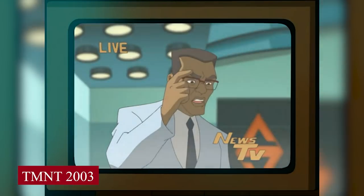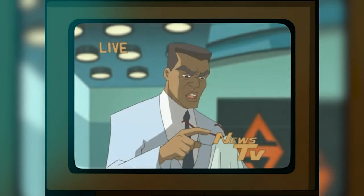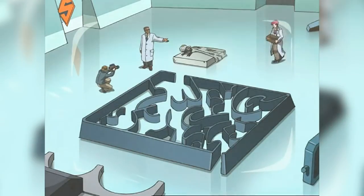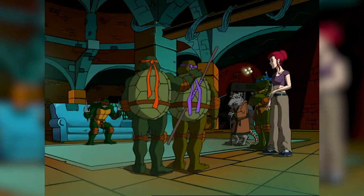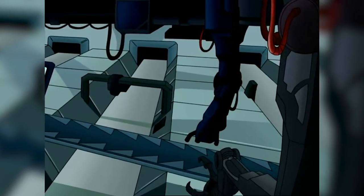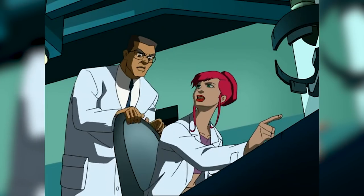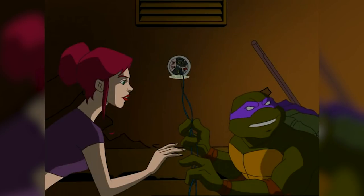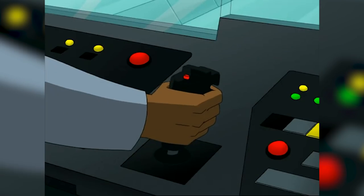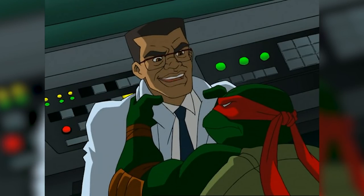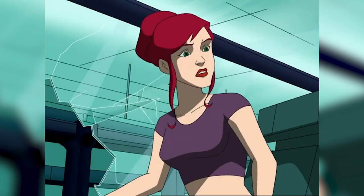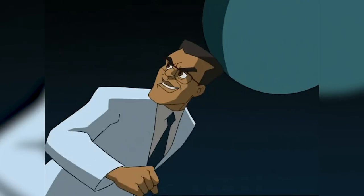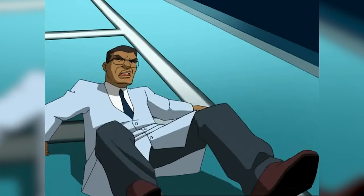In the 2003 TV series, Baxter Stockman, voiced by Scott Williams, was an African American scientist with hidden intentions for his Mousers. Similar to the Mirage Comics version, while he sold them to address the city's rat issue, he was actually employing them to steal banks while working for the Utrom Shredder and the Foot Clan. When his employee April O'Neil uncovered his plans, he dispatched the Mousers to track her down. She escaped with the turtles' assistance and returned to Stocktronics Corporation to defeat him. The resulting explosions completely demolished the lab.